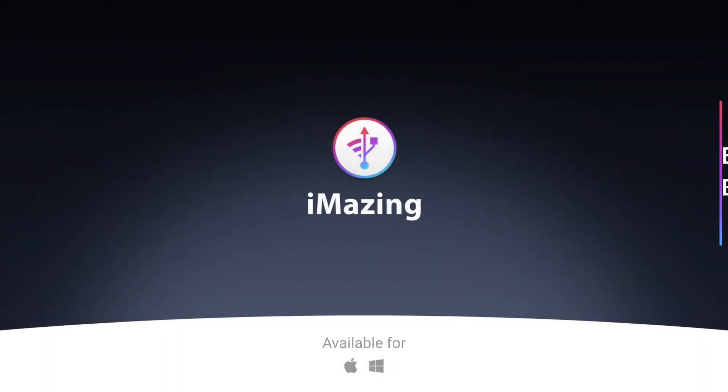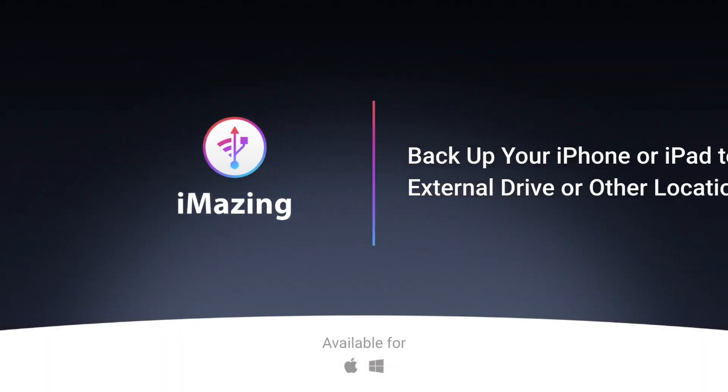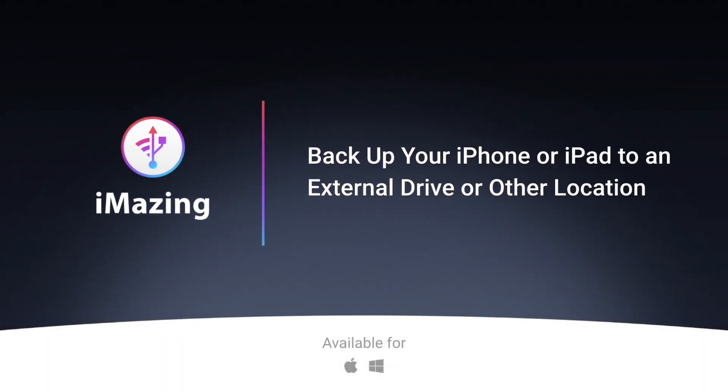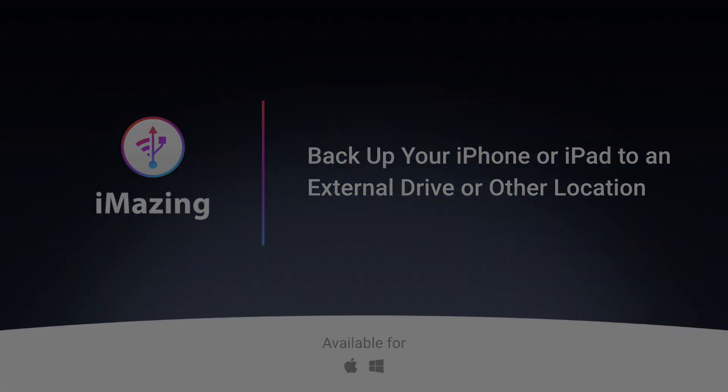Hi, this is Kirk from iMazing. Today I'm going to tell you how you can backup your iPhone or iPad to an external drive.